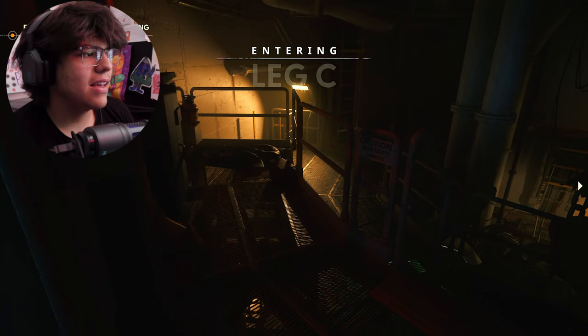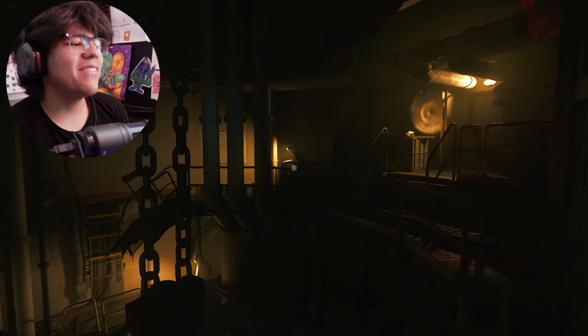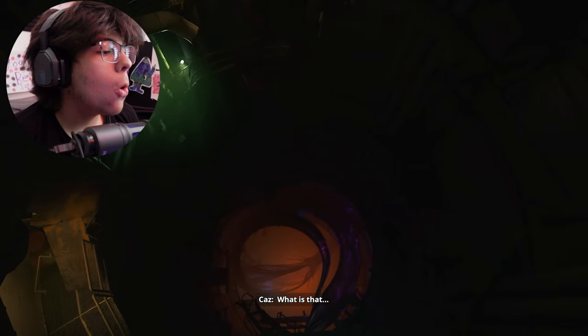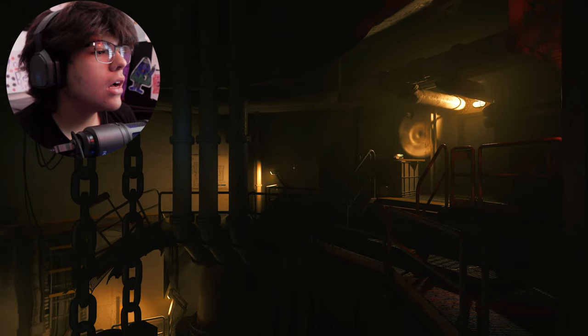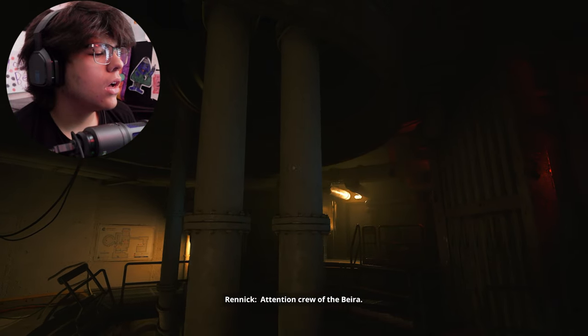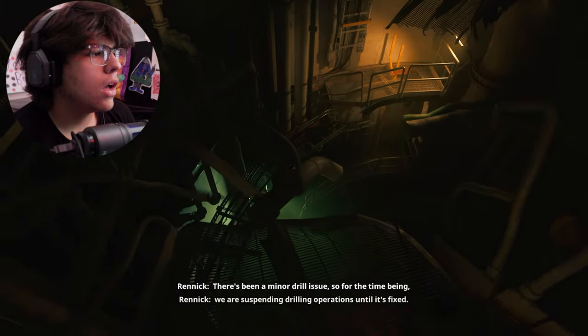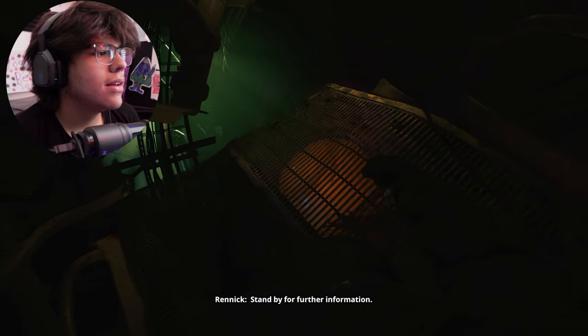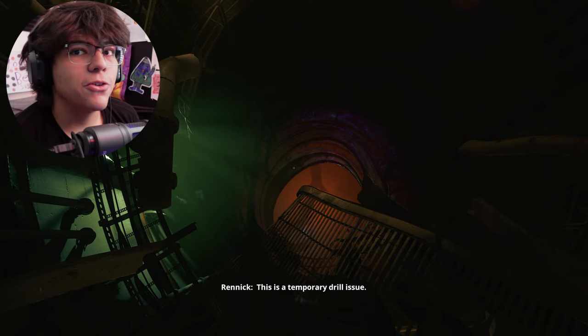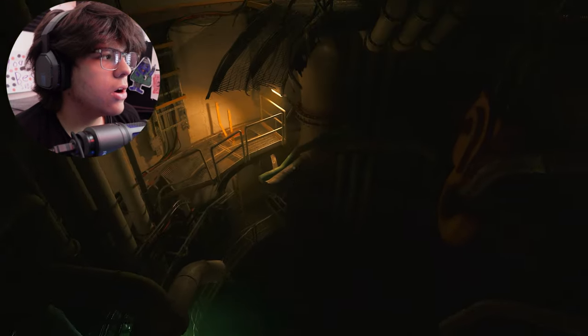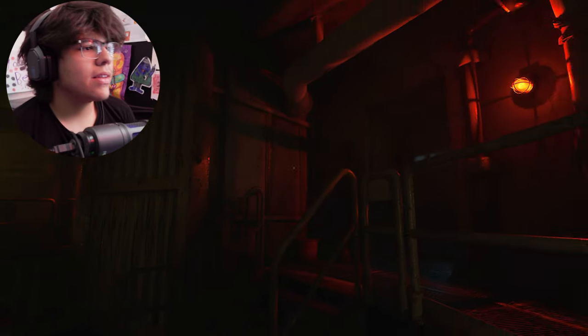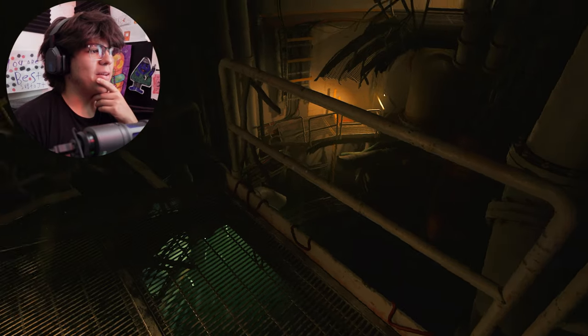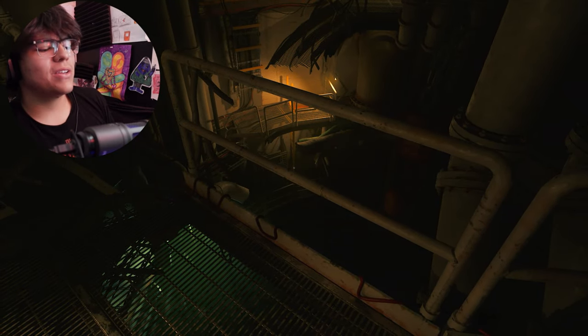Entering lakes. Dude I love the atmosphere of this game. What is that? Attention crew of the Beria. There's been a minor drill issue so for the time being we are suspending drilling operations until it's fixed. Stand by for further information. This is a temporary drill issue. What the hell is it? Jesus Christ. You liar. Oh it's a flashlight. I'm just like admiring the atmosphere of this game right now because this is awesome. I don't play games like this man. I really need to start doing that.